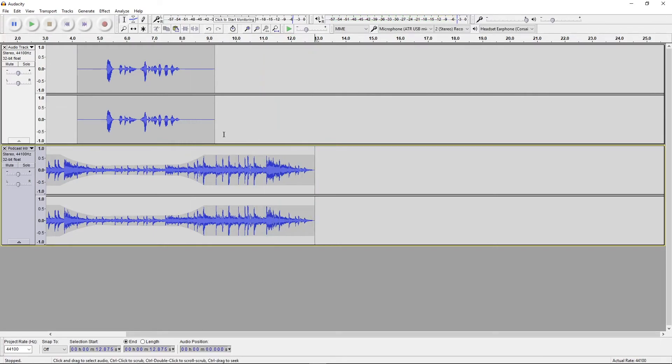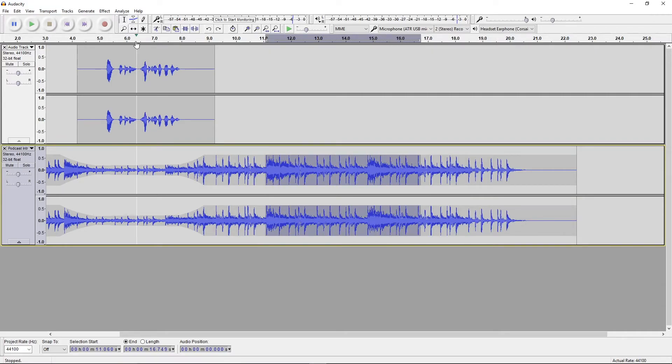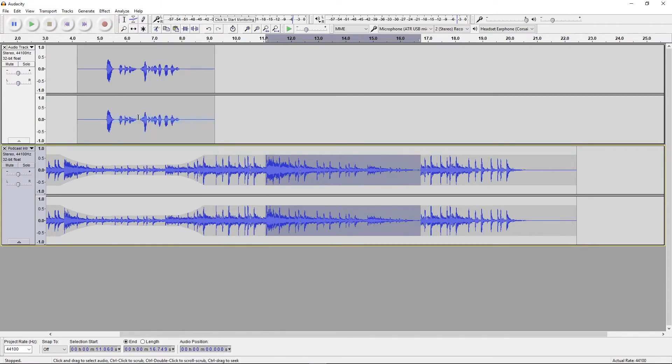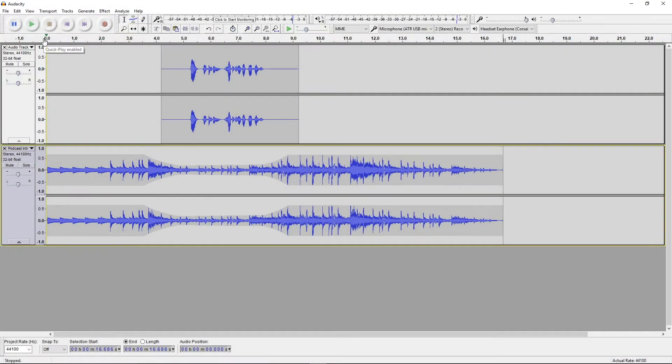It was a little bit abrupt, so we can redo our changes and fade it out over a longer distance. Here's the final product.